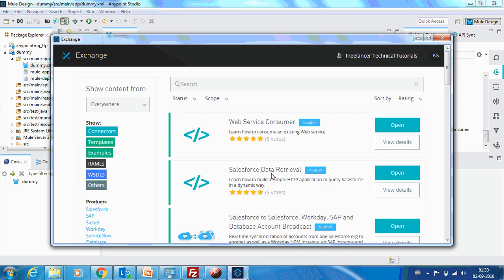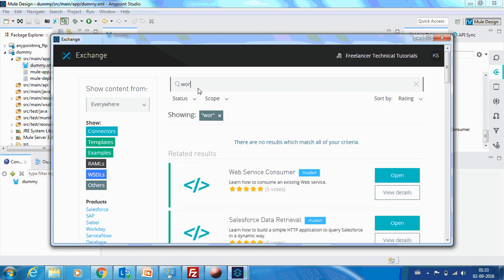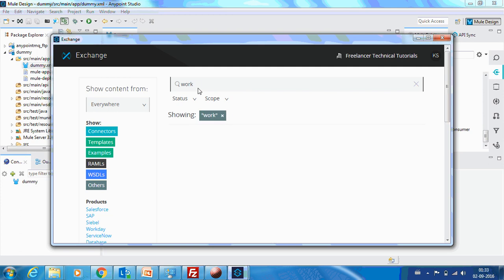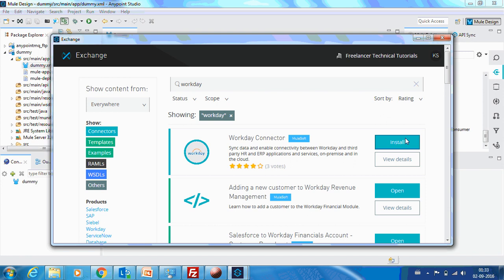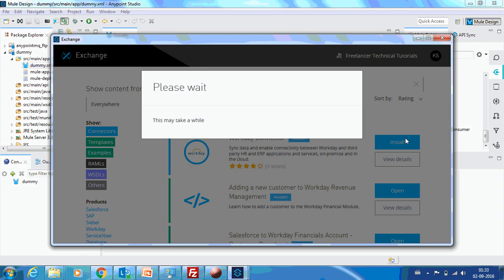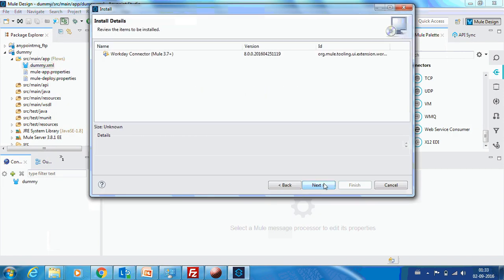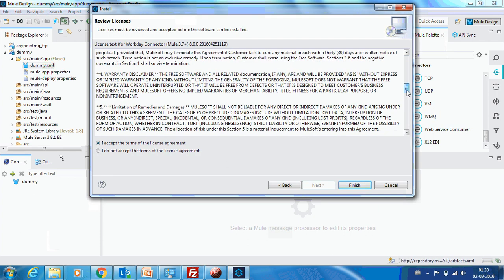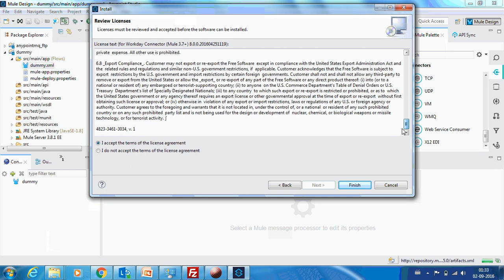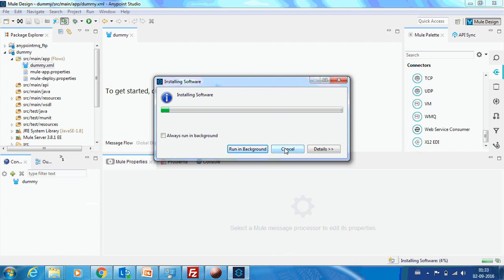You can either search it over here for the connector that you are looking for. Just search and that's it. You have got the connector. Just click Install. You have to agree to the license. I have read, just go through this agreement and after reading it, you can accept. What it will do is it will install the Workday connector to our Anypoint Studio.